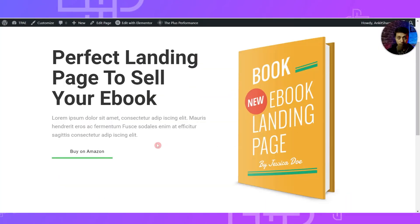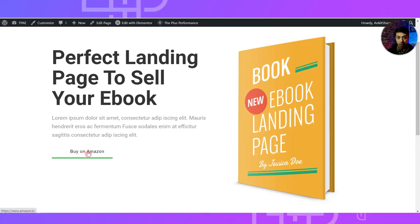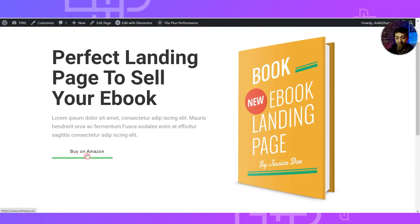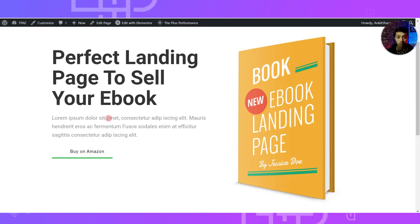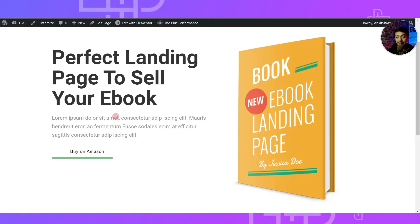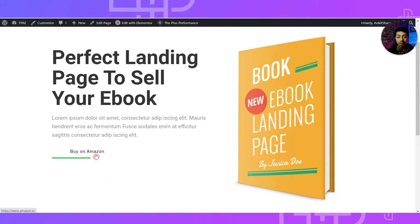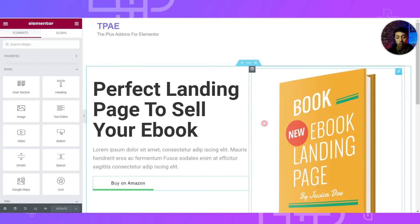Let's say we have an affiliate website and this is the book we are trying to promote with a landing page. We have the book image, a catchy headline, and a 'Buy on Amazon' button. As an affiliate website owner, you want to know how many people click on this button so you can train the Facebook Pixel and create future advertisements based on that data. Let's go ahead and edit this page in Elementor.